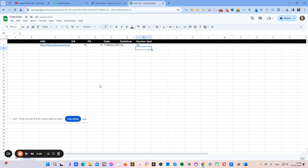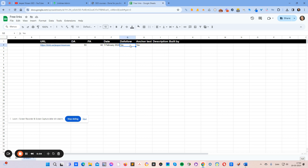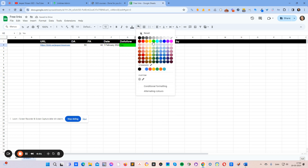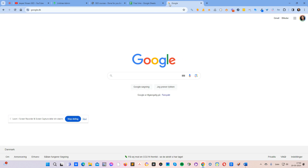The last column could be a description, and also who built it — useful if you have a VA. These are the main columns I use; you might add more but it's not really needed. When a link is confirmed live and dofollow with anchor text, I mark those cells green. The great thing is you can reuse this sheet for your other websites.